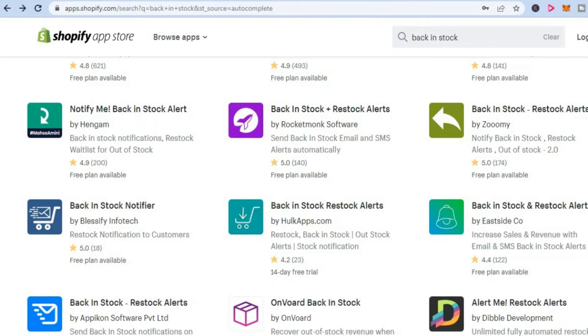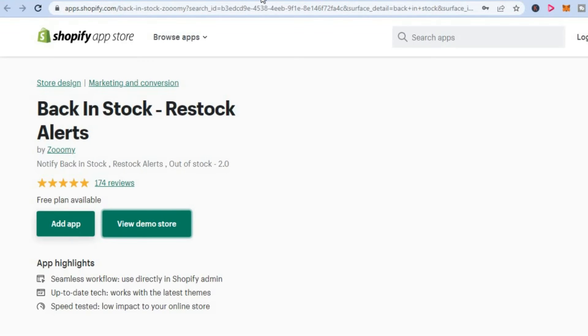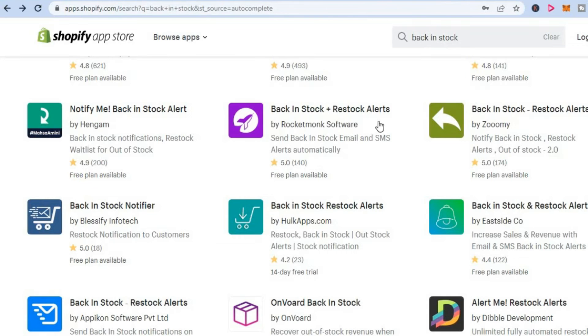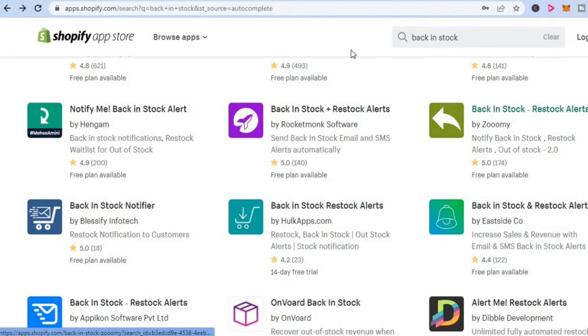Once in the app store, as you can see right here, you are going to select Back in Stock Restock Alerts. You are going to be downloading this app right here by Zoomie. So you are going to simply download this free app.